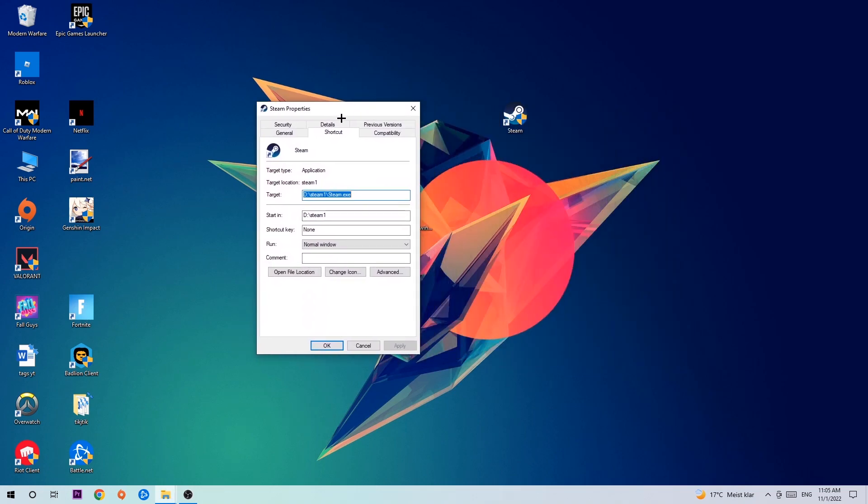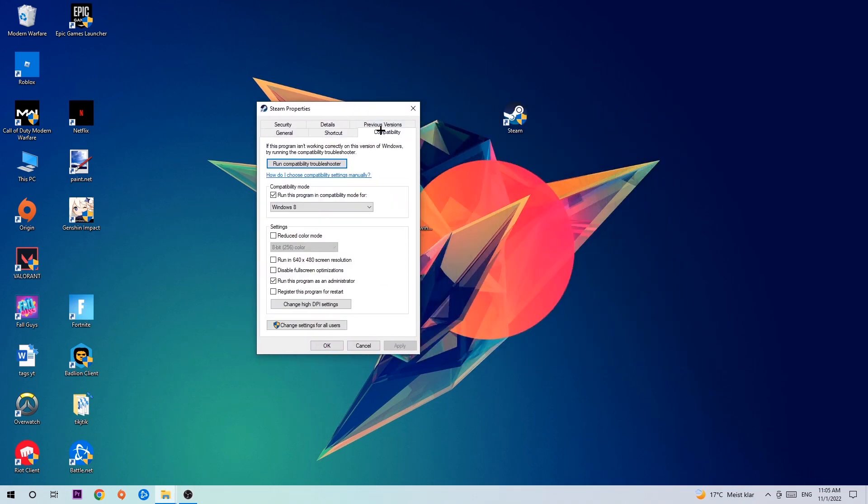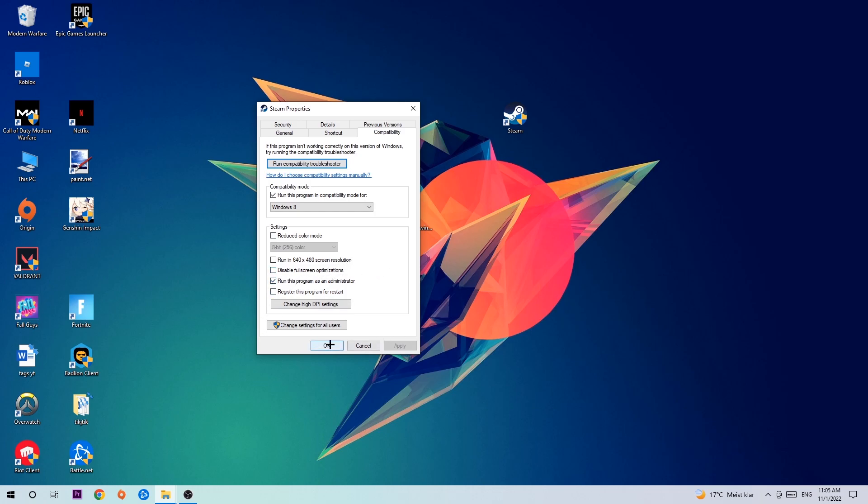Hit Properties, then Compatibility, and simply copy my settings. Enable run this program in compatibility mode for Windows 8, disable fullscreen optimizations, and enable run this program as an administrator. Hit Apply and OK.